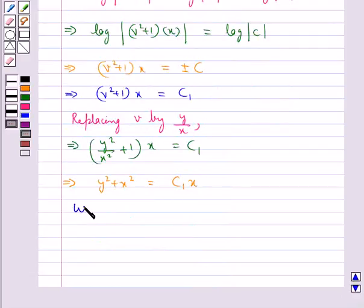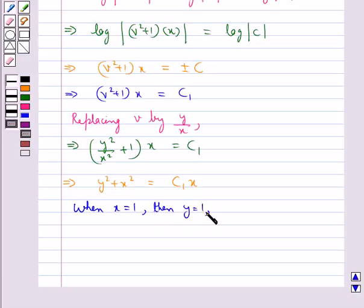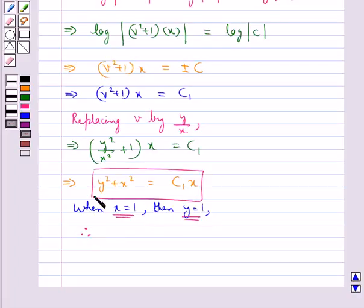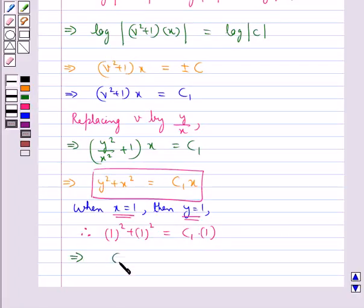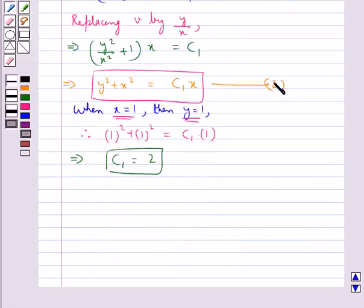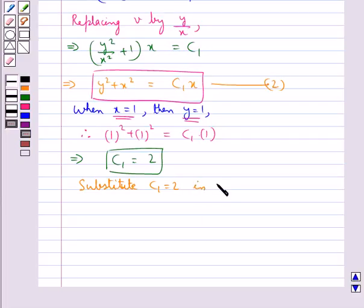Now, it is given that when x = 1, y = 1. Substituting x = 1 and y = 1 into y² + x² = c₁x gives 1² + 1² = c₁·1, so c₁ = 2. Let this be equation 2. Substituting c₁ = 2 into equation 2 gives y² + x² = 2x.